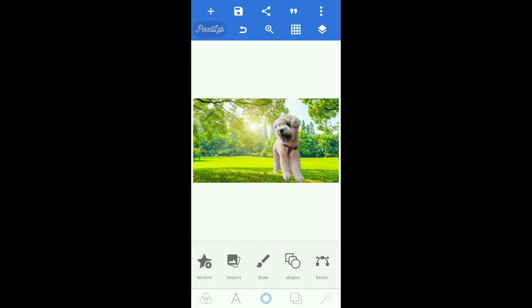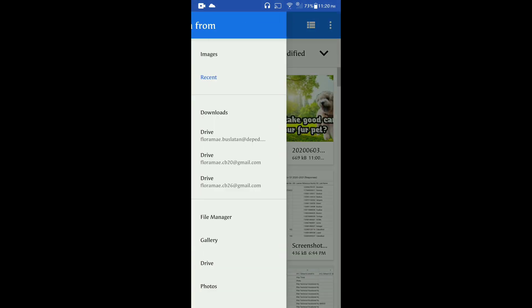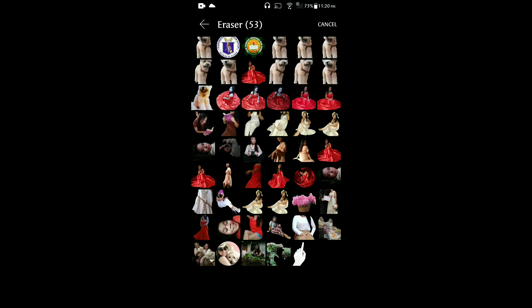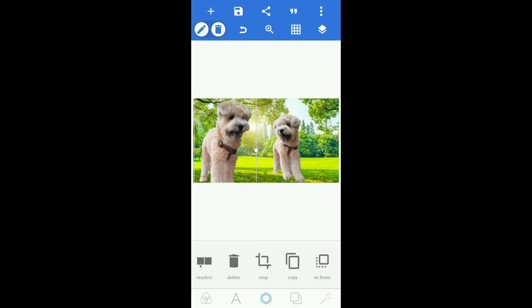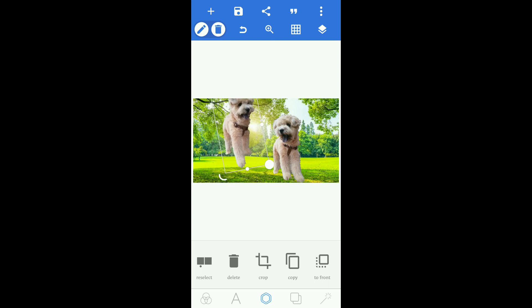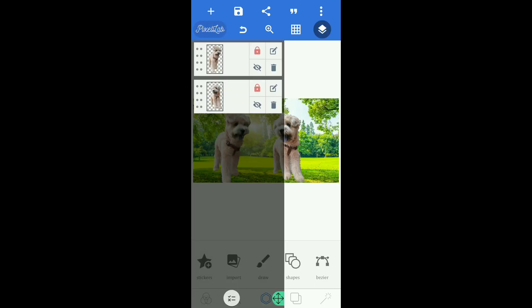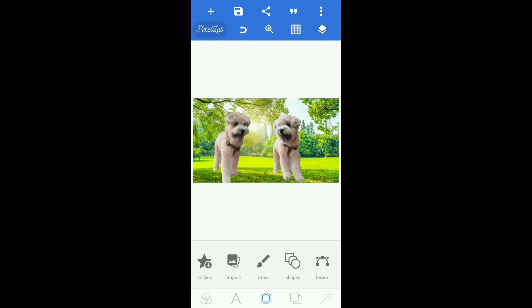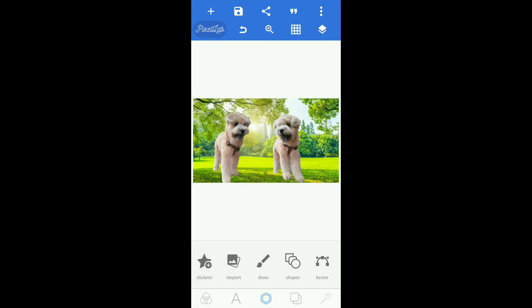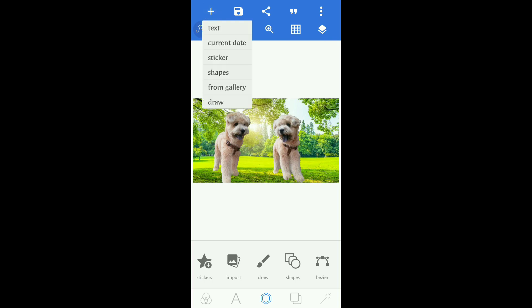Aside from that, we can also add more pictures from the gallery. We're going to lock this picture so it will not move when you add more pictures or do some edits. Click here to add text.